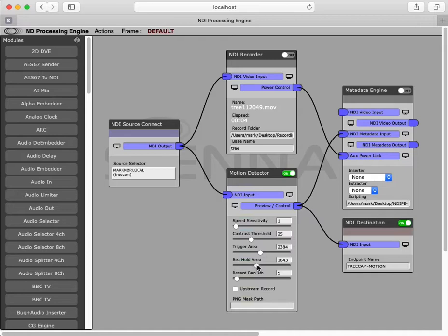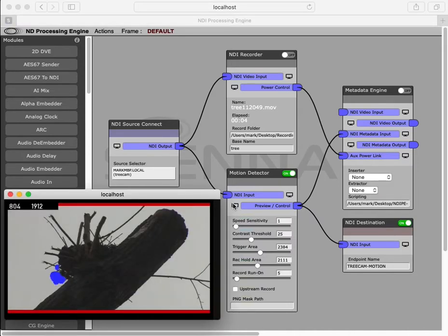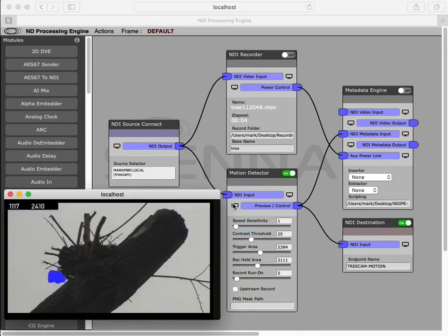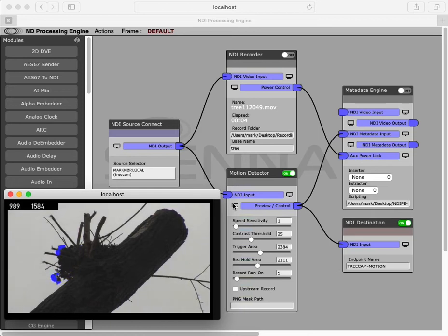The figure top left of our preview is the instantaneous motion area, and the right hand figure is the peak motion area.